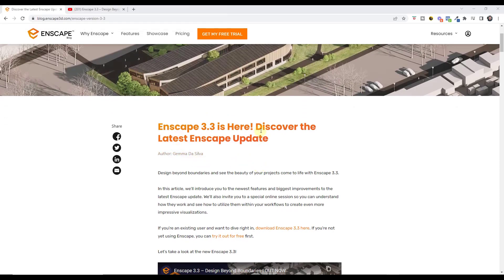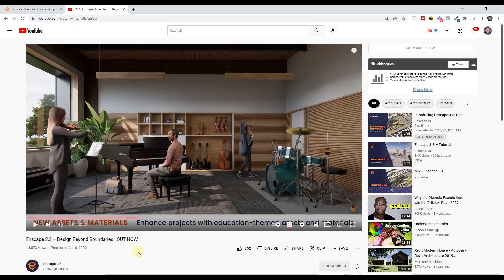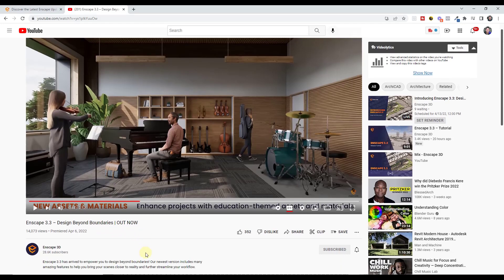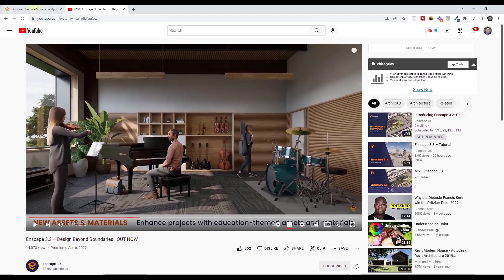I will link to that in the notes down below. In addition, you can also watch the video on their YouTube channel where they talk through some of the new features that are contained inside of Enscape version 3.3, so I will link to that below as well.